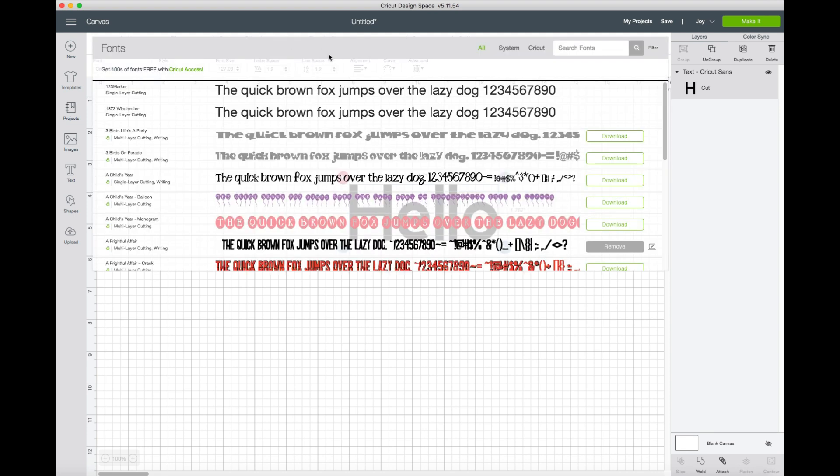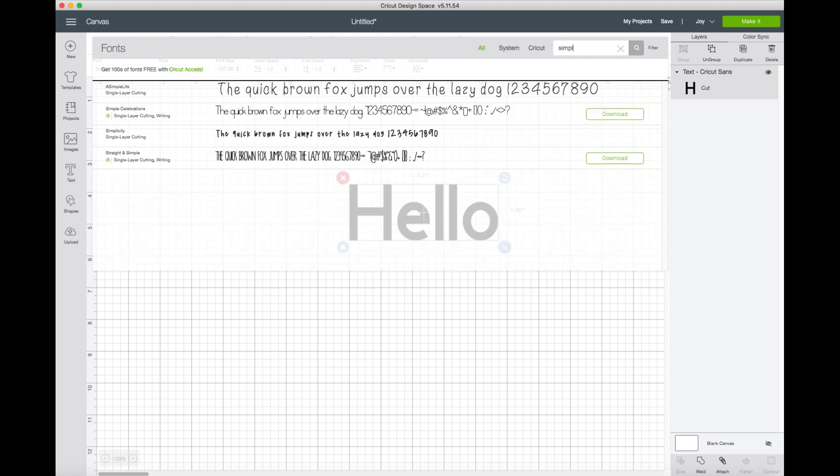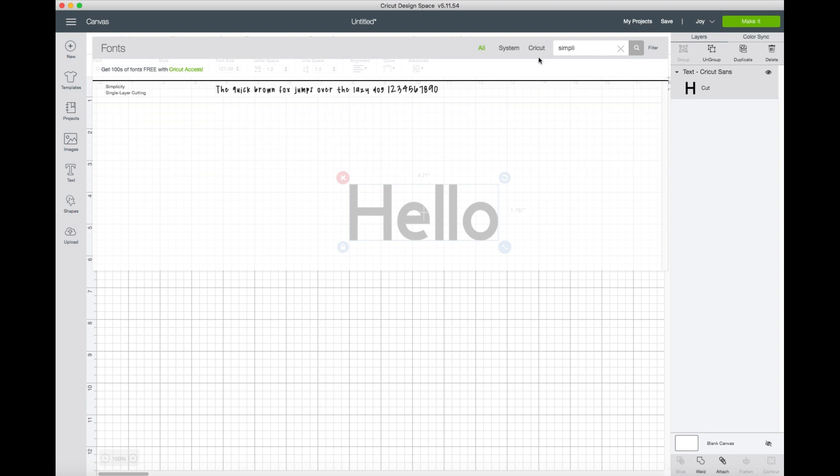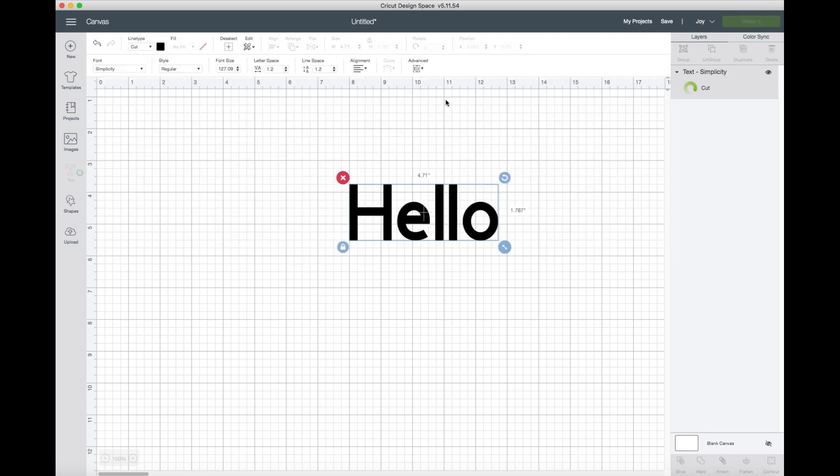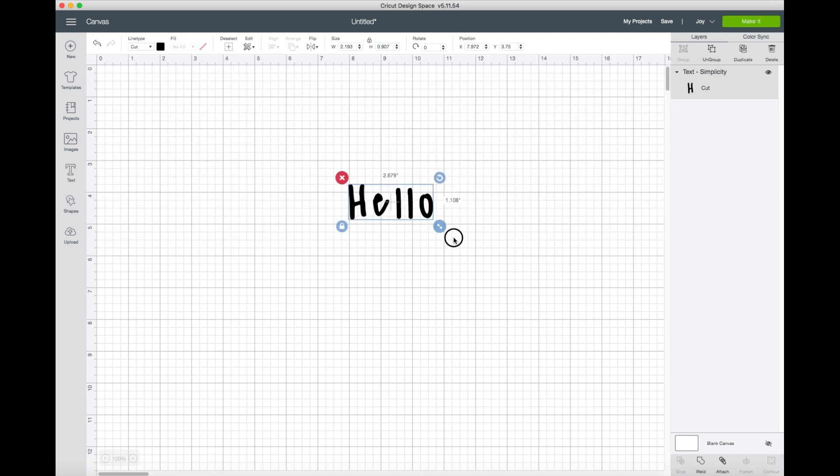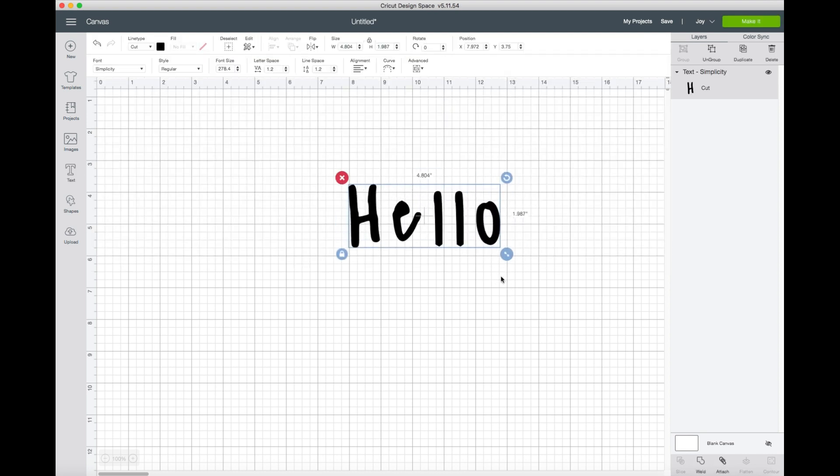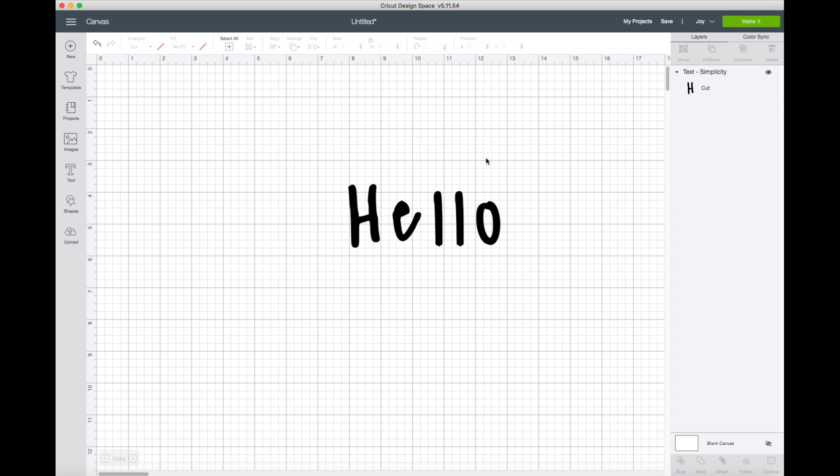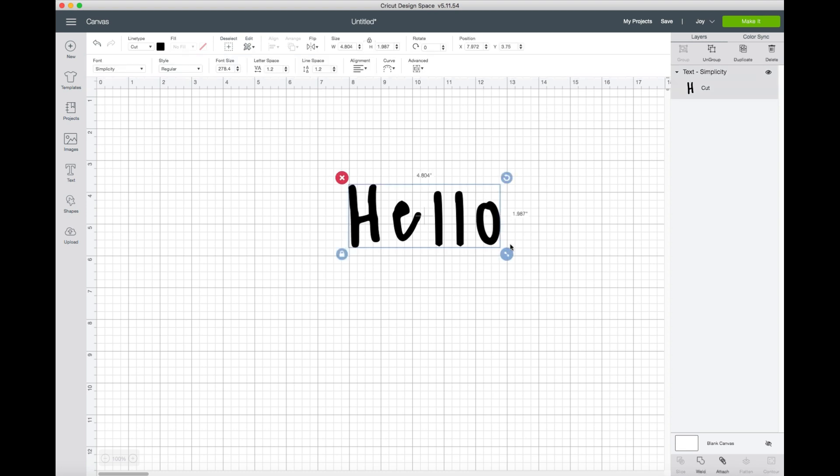Let's go in and we're going to search for the new font that we just added, which was called simplicity. So we're going to type in simplicity up at the top. And there we go. And now that new font is inside the software and it's ready to go.